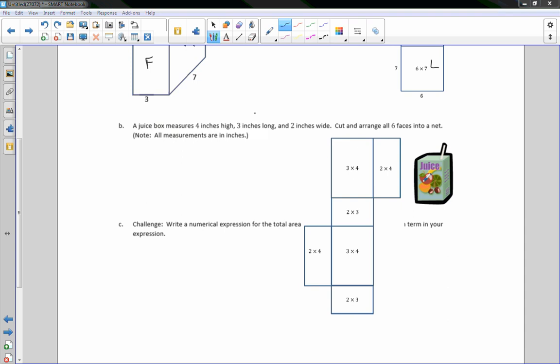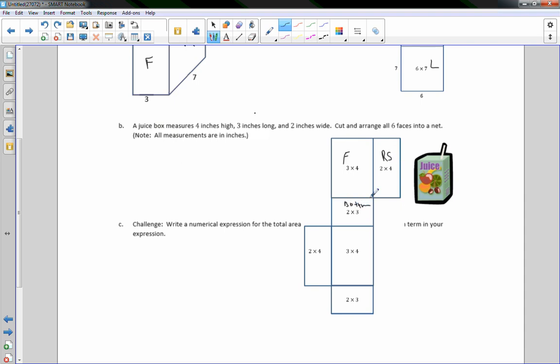The front of the juice box, if we were to do this, this would be the front. So this would be the right side here. This would be the bottom. This would be the back. So this would be the left side. And this would be the top.